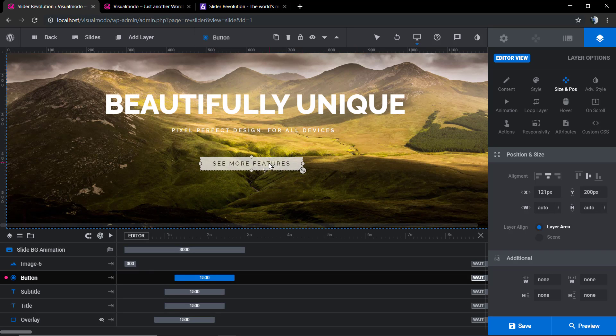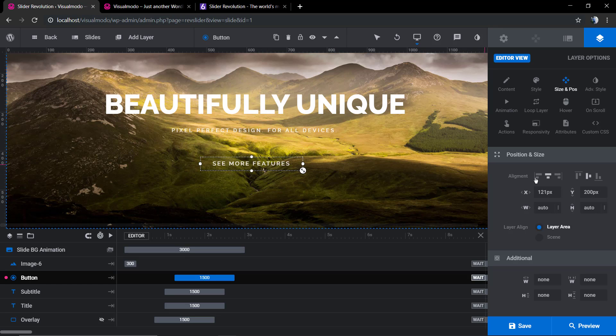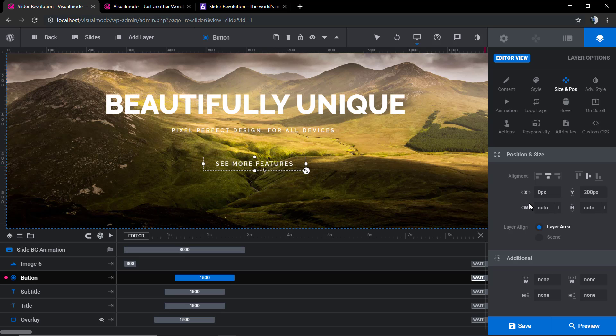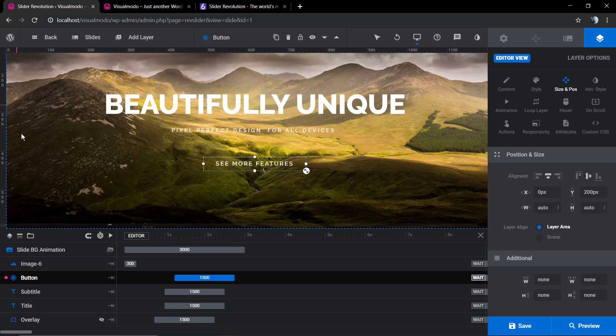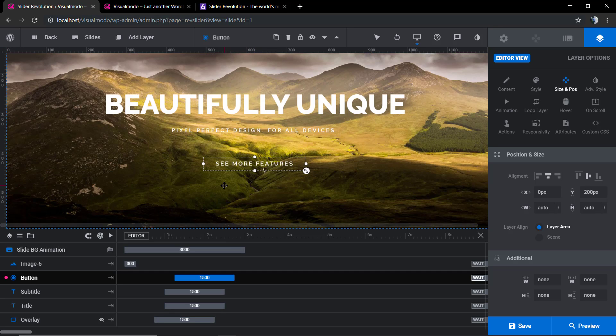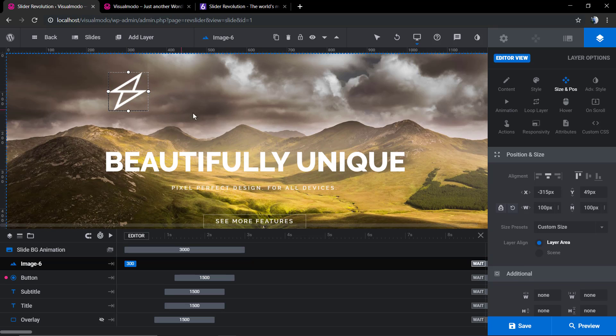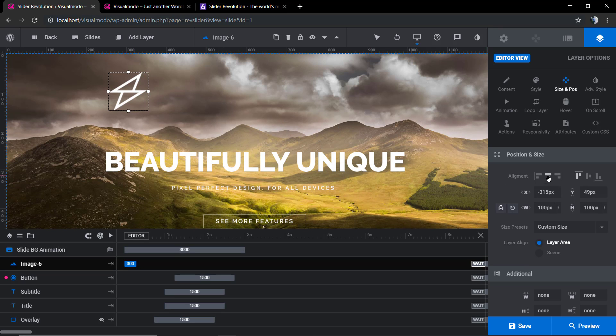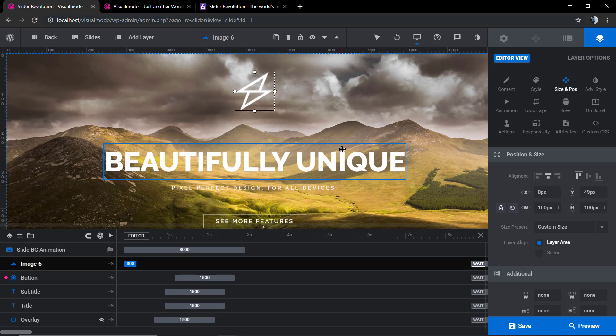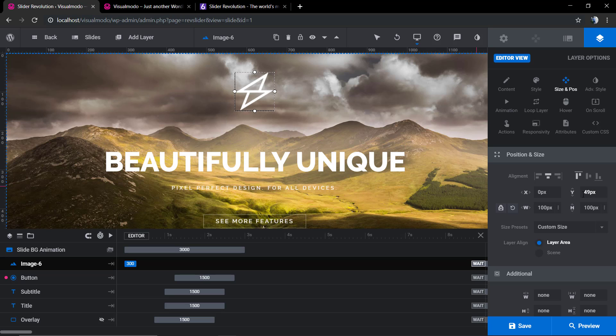You can use the align buttons to make sure that it's gonna be aligned, for example right here to the center, center in both axes. Now for the logo, we're gonna click here to center it.